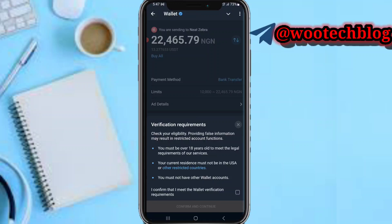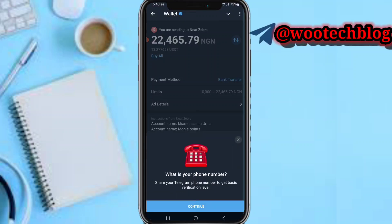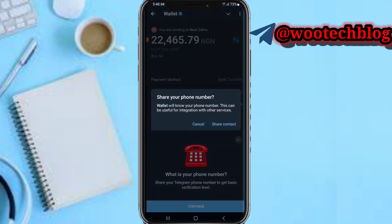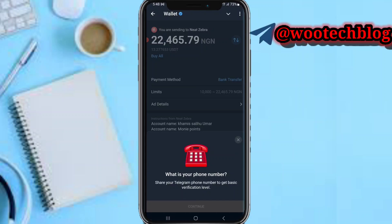Check the box and tap on Confirm and Continue. It will ask for your phone number — share your Telegram phone number to get the basic verification level. Tap on Continue, then share your phone number and tap on Share.